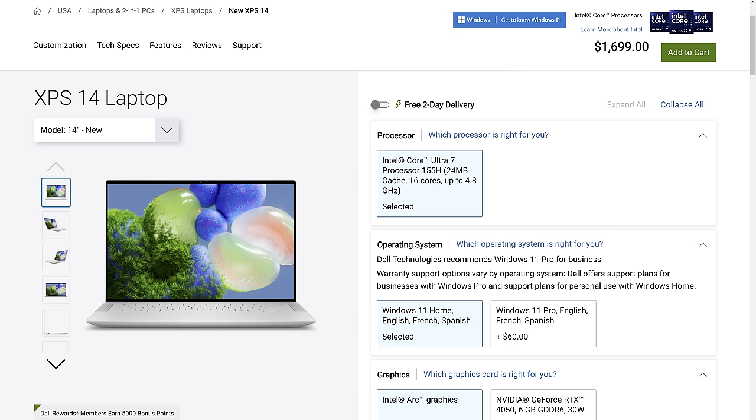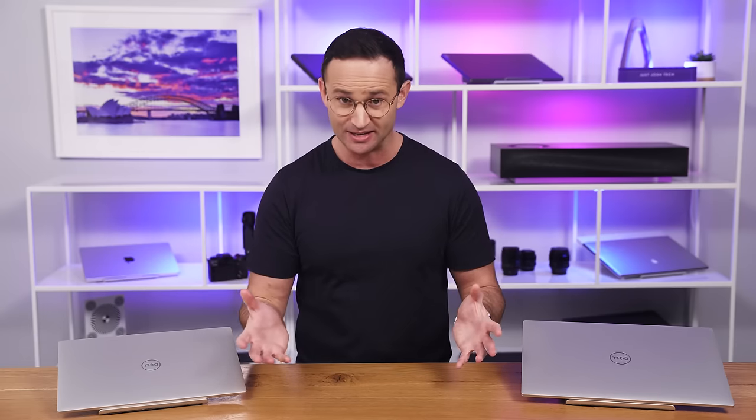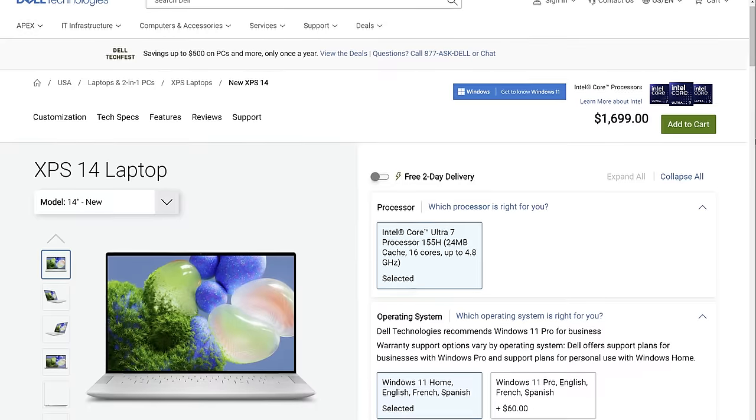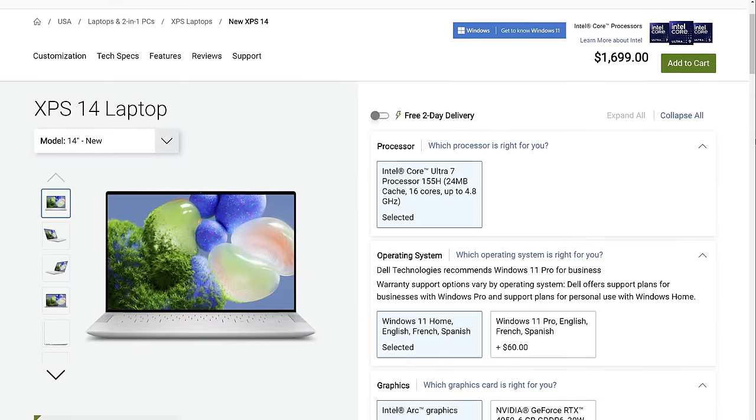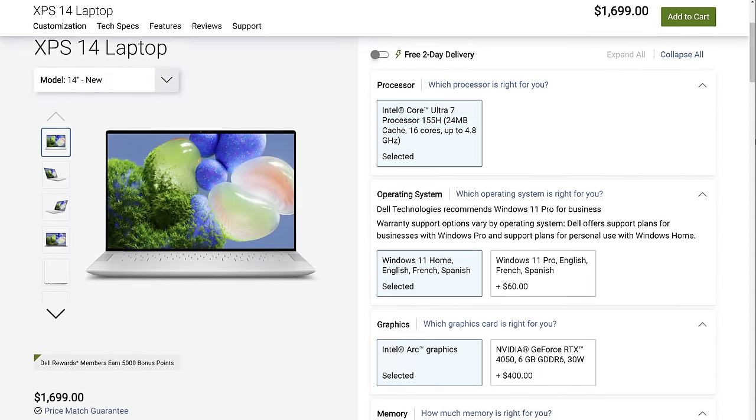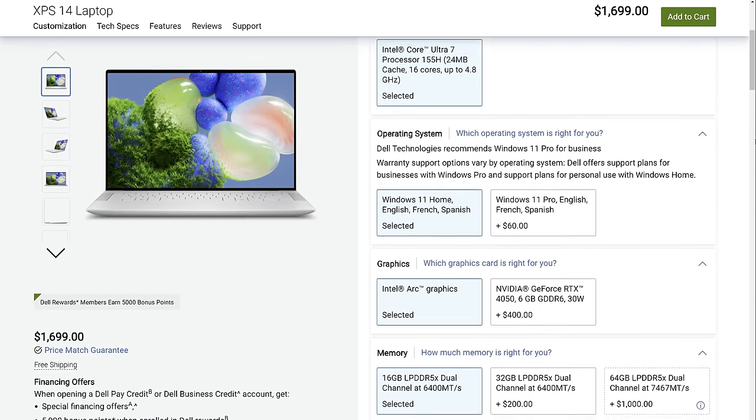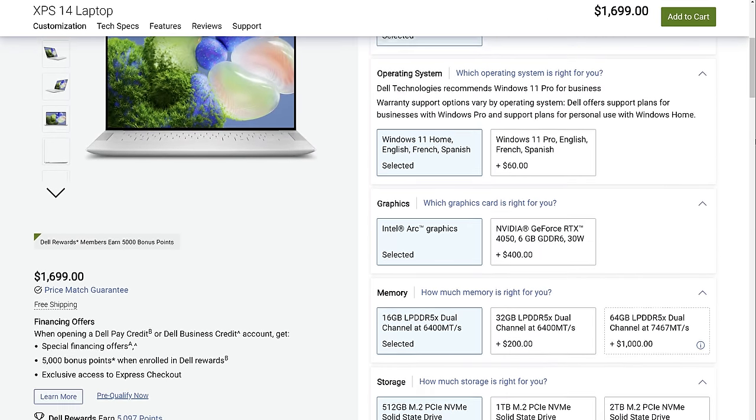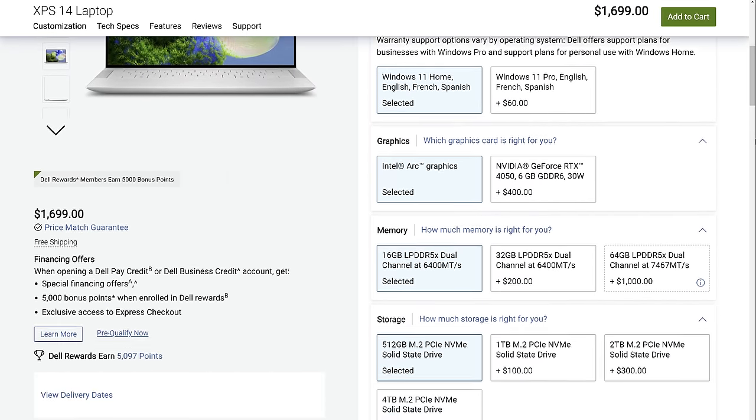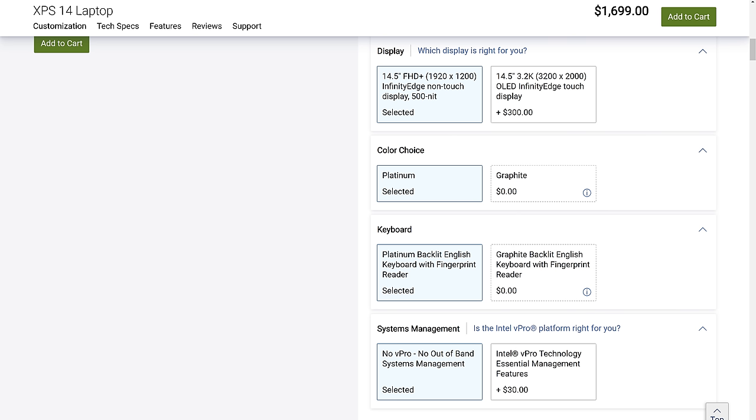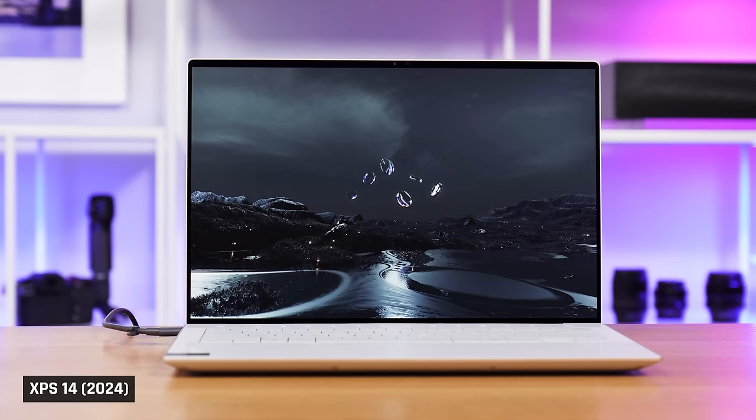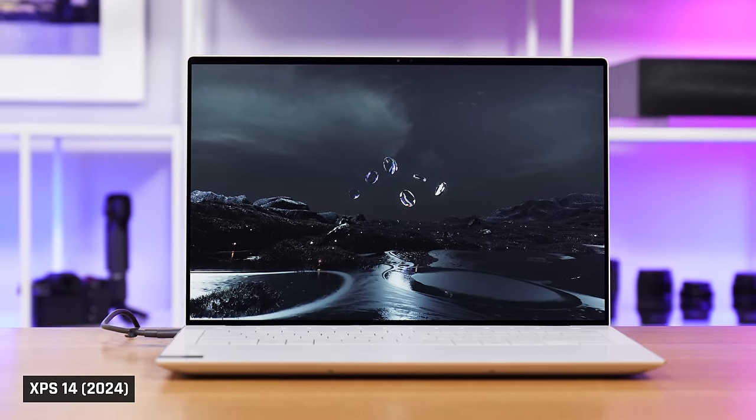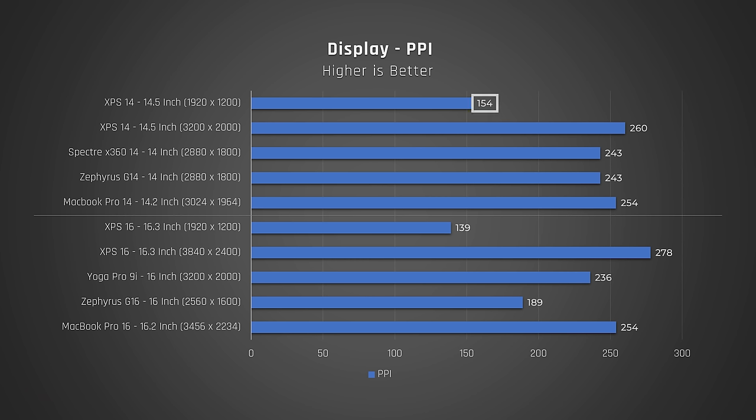At the time of this review, the XPS 14 starts at $1,700, which sounds pretty tasty. That is for the base model with no dedicated graphics, a Core Ultra 7 processor, 16GB of memory, and 512GB of storage. But for that price, you're getting a low 1920x1200 resolution display. Once you stretch those pixels across this large 14.5-inch panel, that is only 154 pixels per inch, making everything look pixelated and hazy.